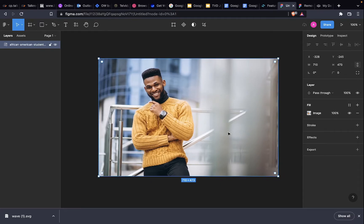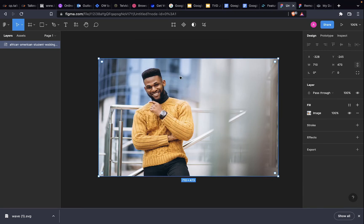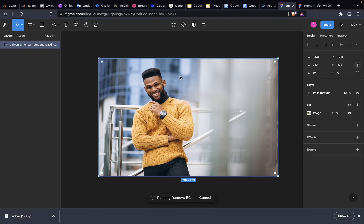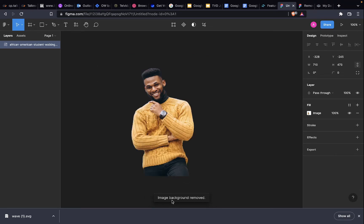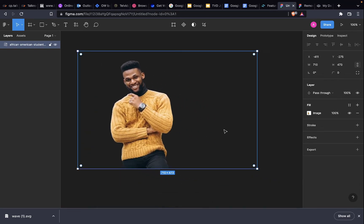Then it's simple. Just press Command P or Control P for those using Windows. Type in remove. Then right there you'll see remove.bg Run. Make sure you press run. You'll see the instruction here, running remove.bg. Just wait for a while. Then that's it. The background is gone.